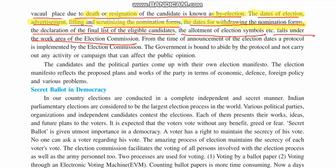After the withdrawal date passes, the declaration of the final list of eligible candidates is done — confirming how many people are contesting the election. If nomination form details are not correct, the nomination form can be cancelled. Then comes the allotment of election symbols. Every party has a particular election symbol, but independent candidates who do not belong to any political party have election symbols allotted by the Election Commission.